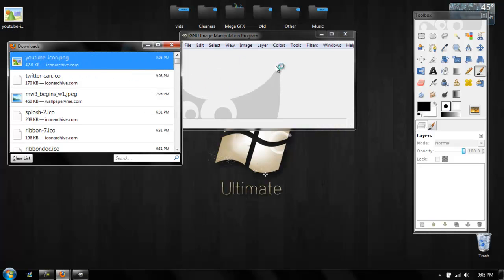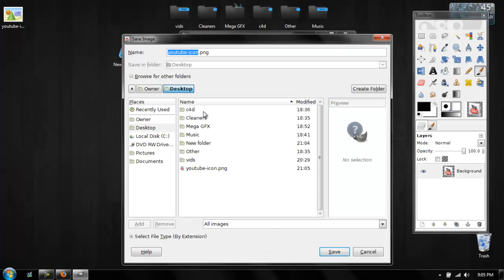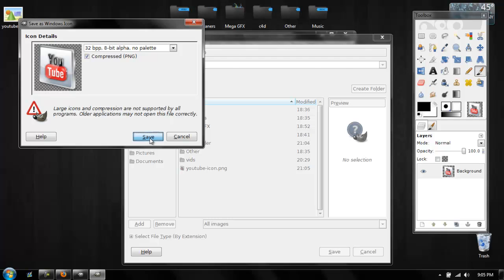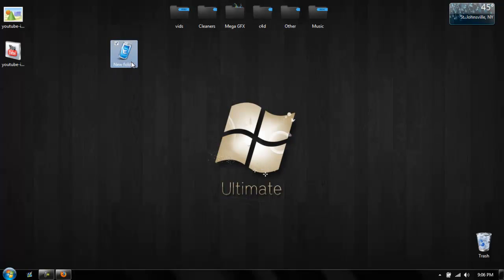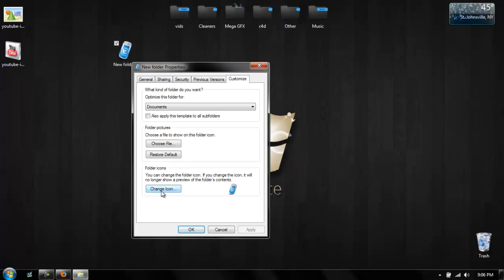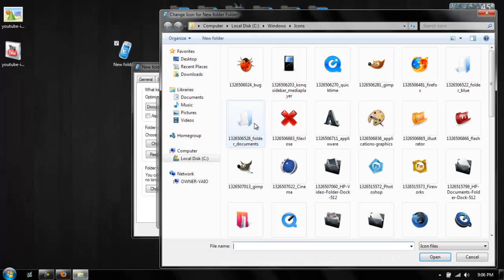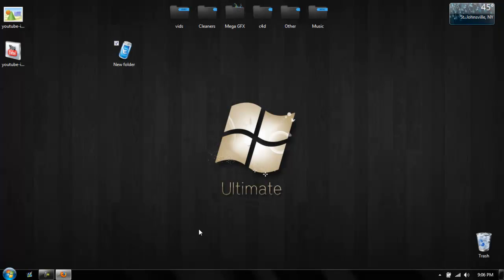You just want to drag that picture in, go to File, Save As, and save it as an ICO. Save. Then right-click your folder, go to Properties, Customize, Change Icon, go to Browse, find the YouTube icon, OK, and OK. And then there it is.